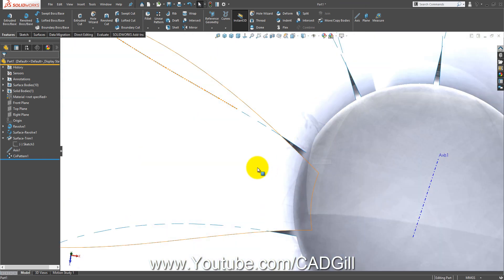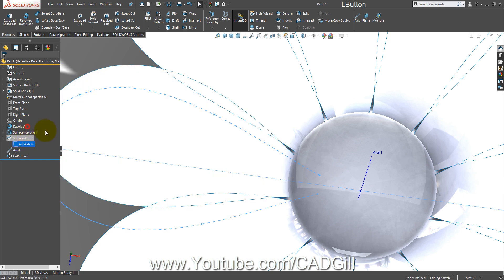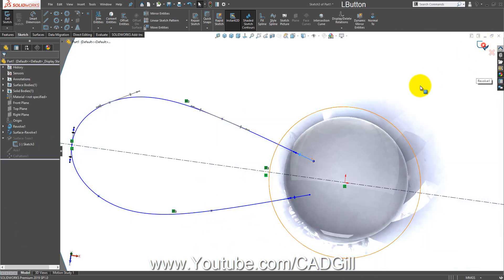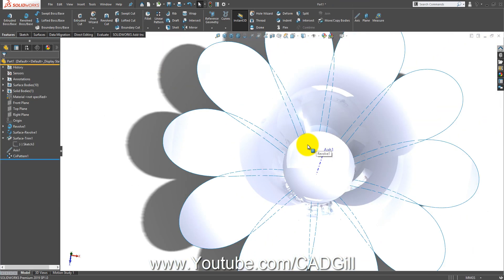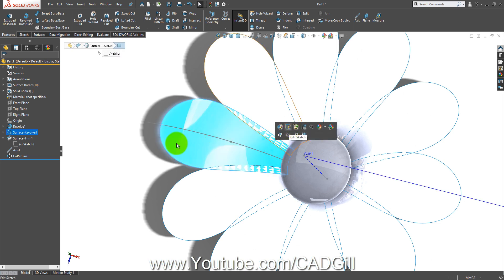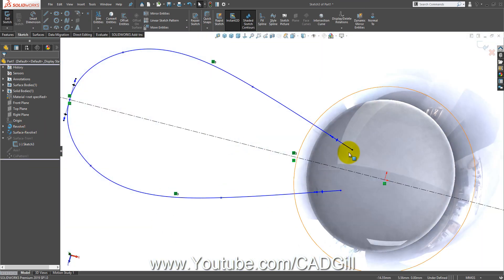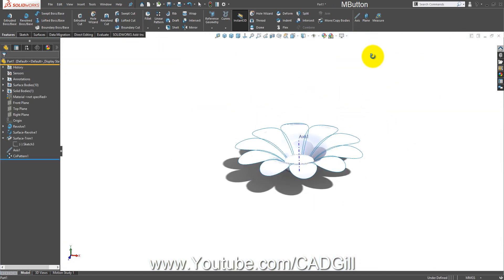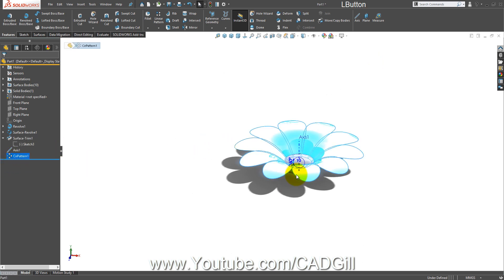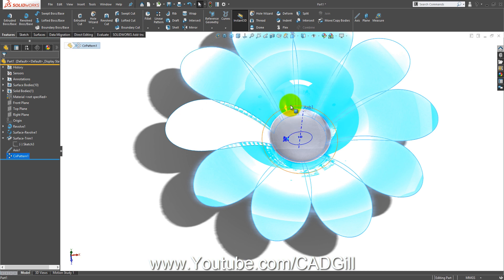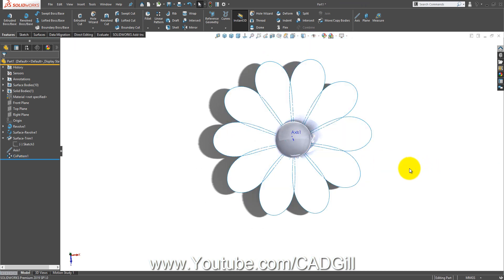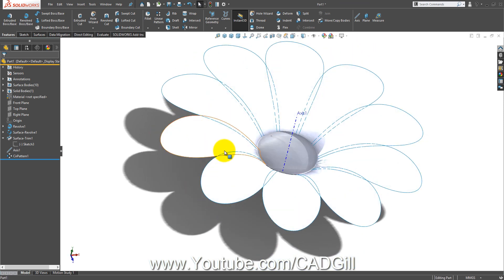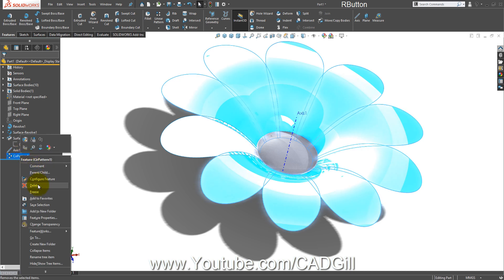There is some gap in the profile so let's fix it first. Move this point a little outside — it's too much outside now. Okay, this is just fine. One more thing — you can see these are totally linear faces. If you want them to be more lofted, you can do that also. Let's delete this circular pattern.